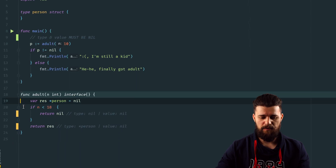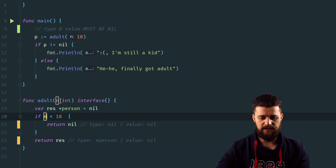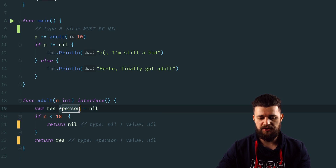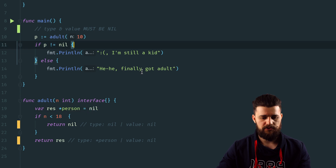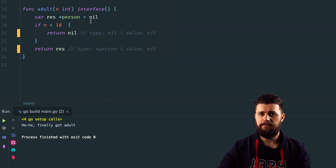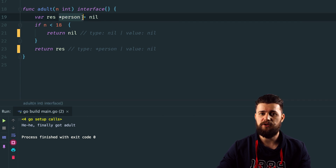Next we're talking about interface values and why they might be a subtle source of bugs. In this example, we have a small function called adult that verifies an int — if it's smaller than 18 we return nil, otherwise we return response. Notice that response (res) is a pointer to person, and its value is nil. When you run this program, it says you've got an adult when in fact it should print the other line, because the value is nil but the type is not nil — the type is pointer to person.